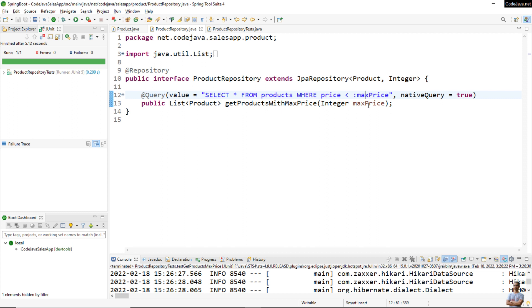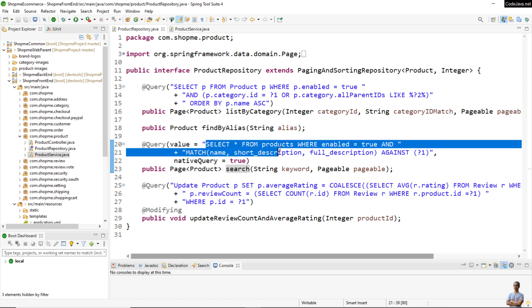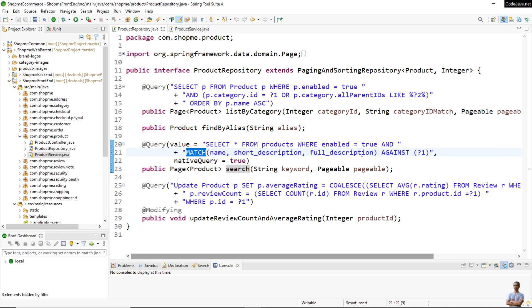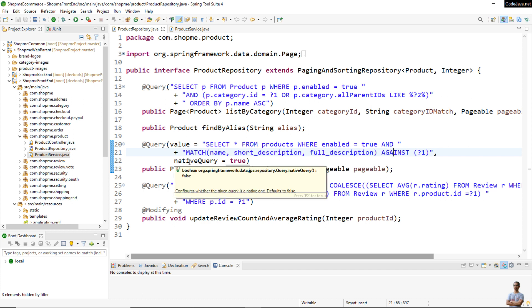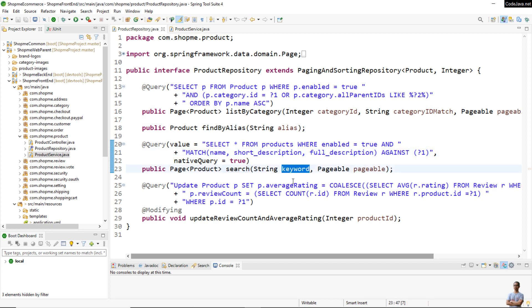Here is another example of using native query. The search method is annotated with the @Query annotation and uses a native query for full-text search. It is specific to the MySQL database because the syntax MATCH ... AGAINST is specific to MySQL only — that's why we need to use native query and set nativeQuery = true. You can see I used an indexed parameter — the first parameter — where Spring Data JPA replaces it with the actual value of the keyword parameter in the method.